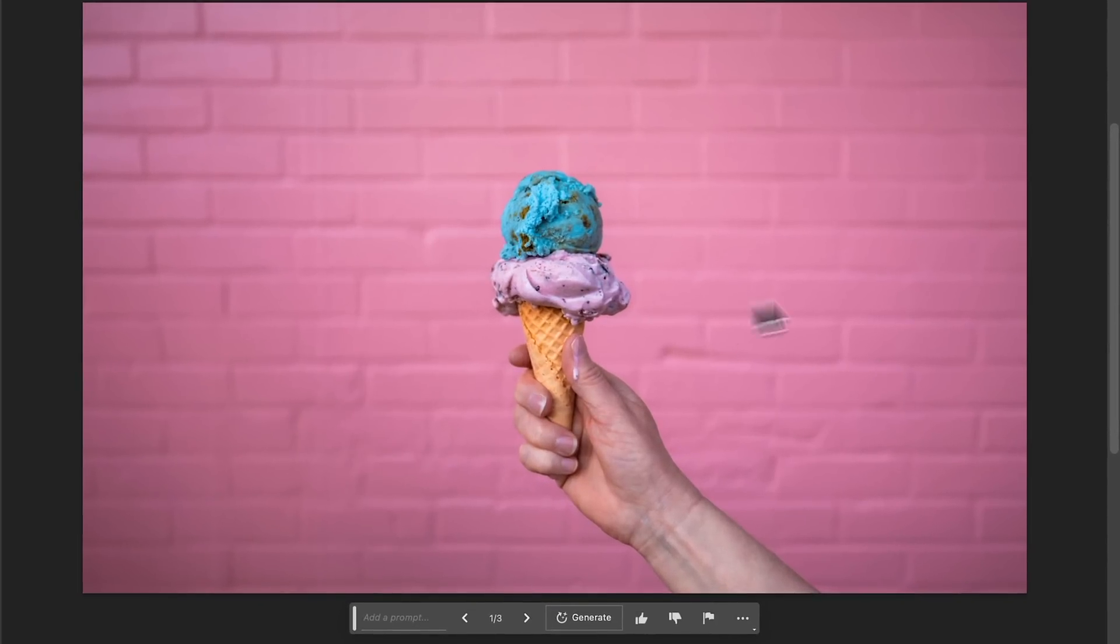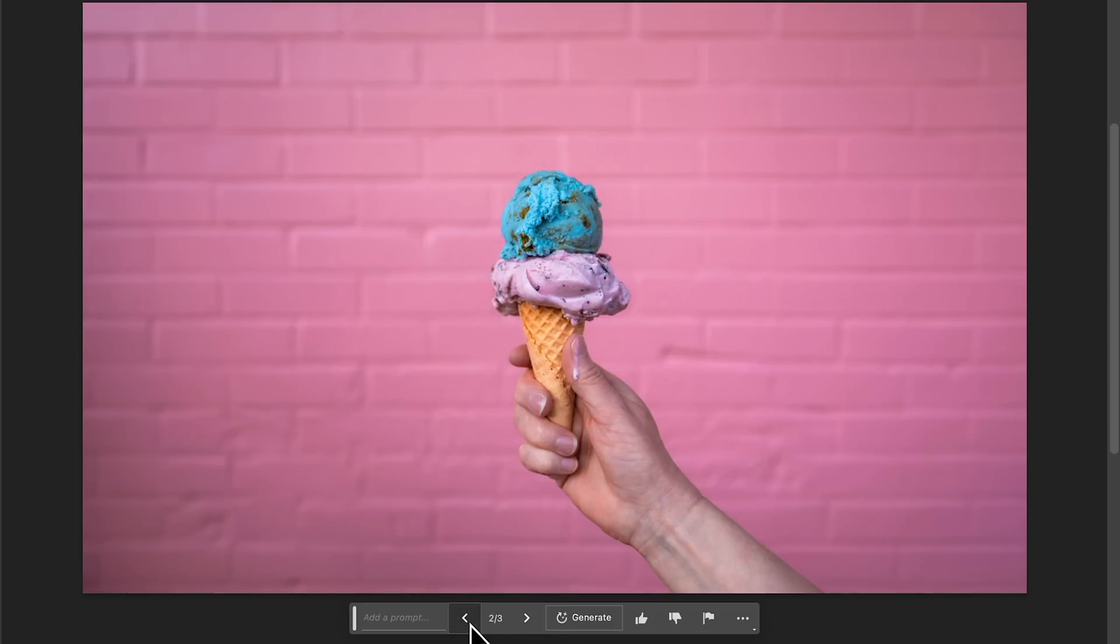And if you don't like the results, of course, they have multiple selections for you to choose from. And in this situation, they're all pretty similar, but you can barely tell that this is AI generated, which is really incredible.